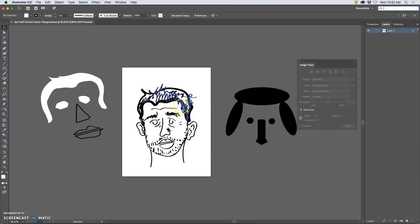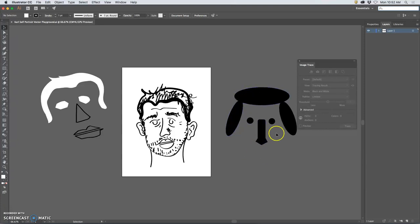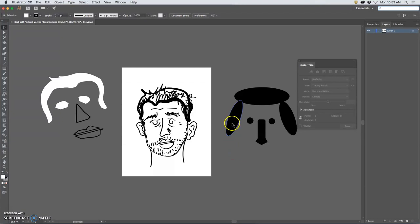I used the blob brush tool here, some with fills turned on, some with strokes turned on. And here I used the shape tools with just solid fills to create cutouts of black shapes in Illustrator that are all vectors.